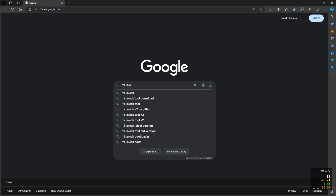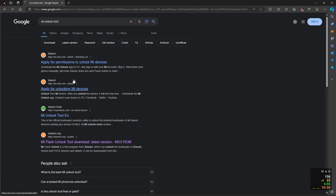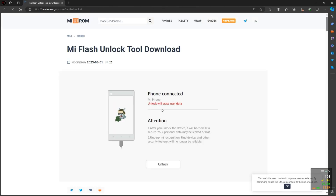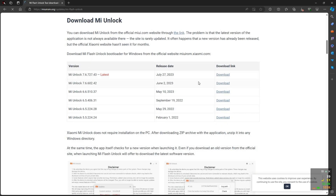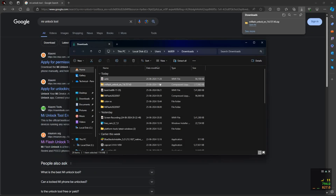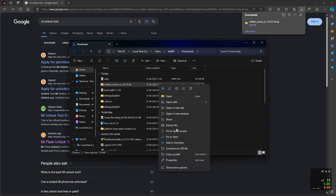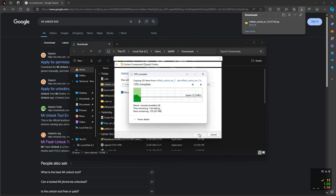After that simply move to the PC screen. Open a browser on your PC and download the MI Unlock Tool. I will also provide the MI Unlock Tool download link in the description — you can check it there. Click on the latest version and download the MI Unlock Tool. After successfully downloading, simply extract this tool on your PC by clicking Extract All.